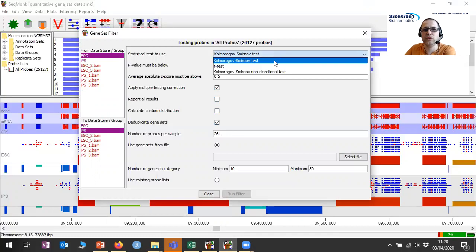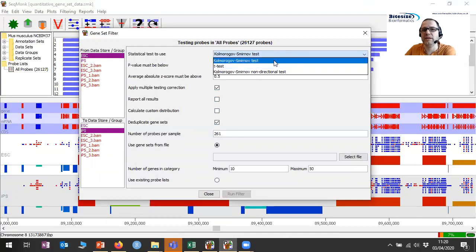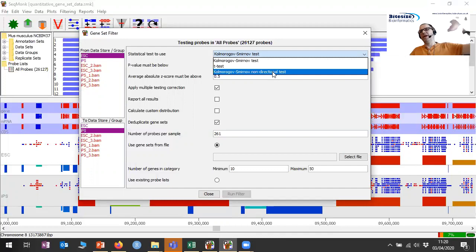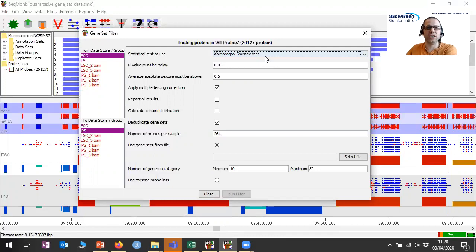We then get to pick which test we want to use — this relates back to what I showed in the graph about what kind of expectation we have for the things that are different. We could do a t-test. The default is the Kolmogorov-Smirnov test, which is what I'm going to use. We could also do the non-directional Kolmogorov-Smirnov if we were looking for things that maybe were disrupted in both ways. This should give us a directional change but without the expectation of an equal amount of change.